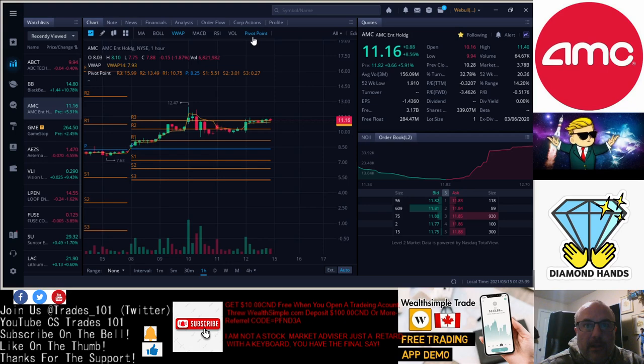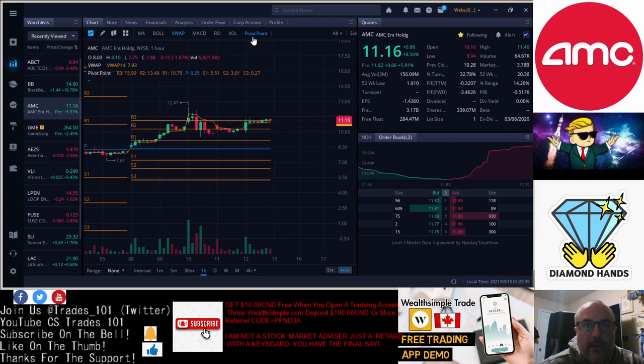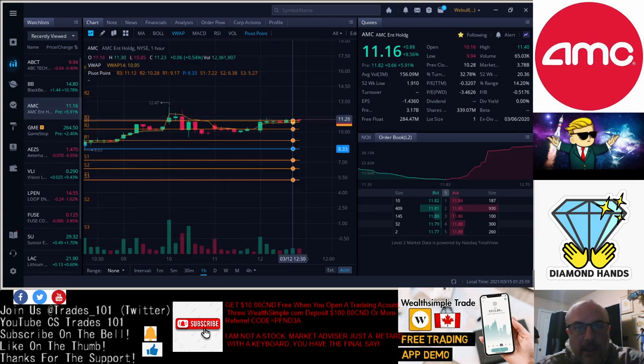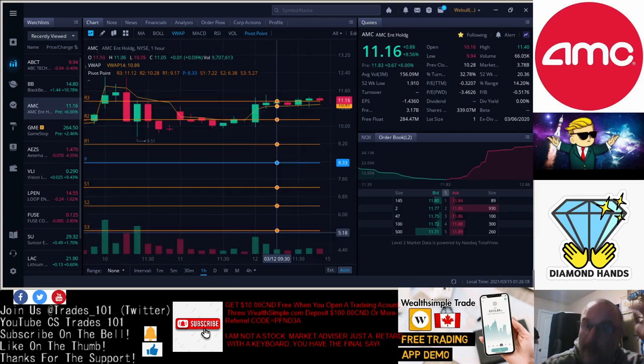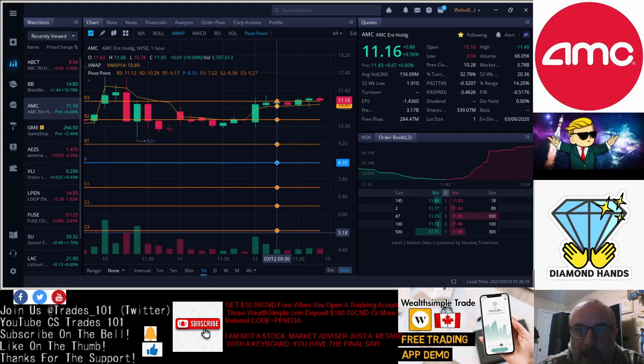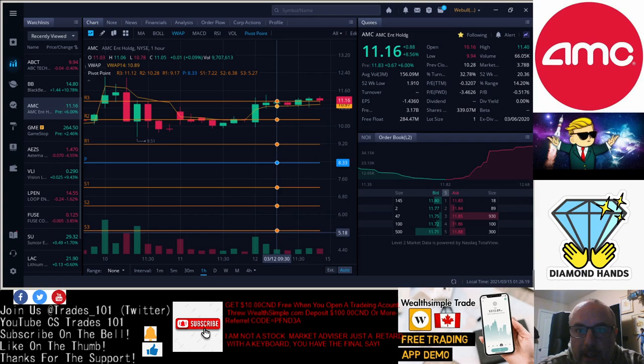We're actually, this is AMC lines of resistance, $11.16. So eleven, we're above the line of resistance. Let me blow this up a bit so we can see it. So what was the second line of resistance? We're at the third line already. Second line was $10.29, that's the second line of resistance. First line was $9.20.